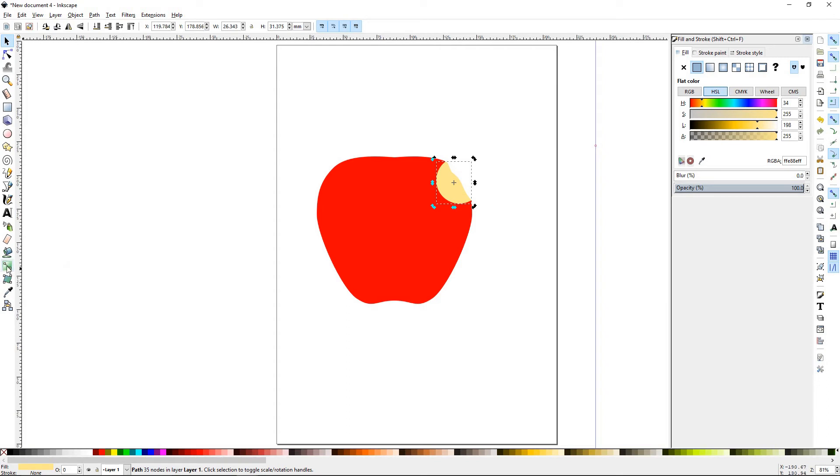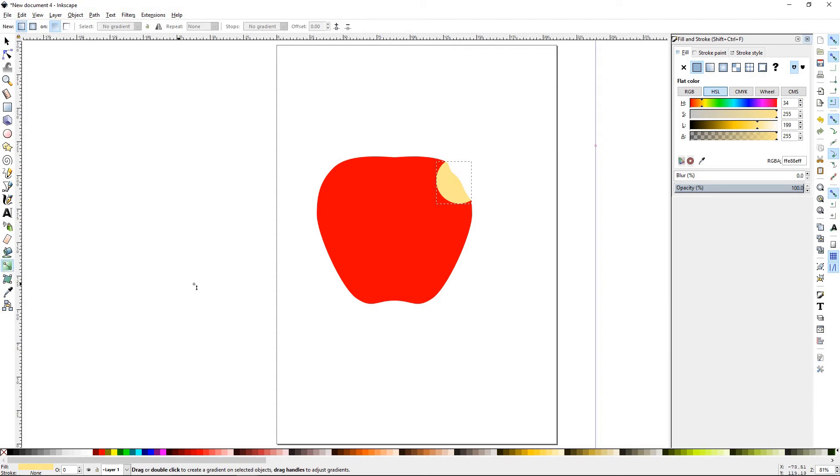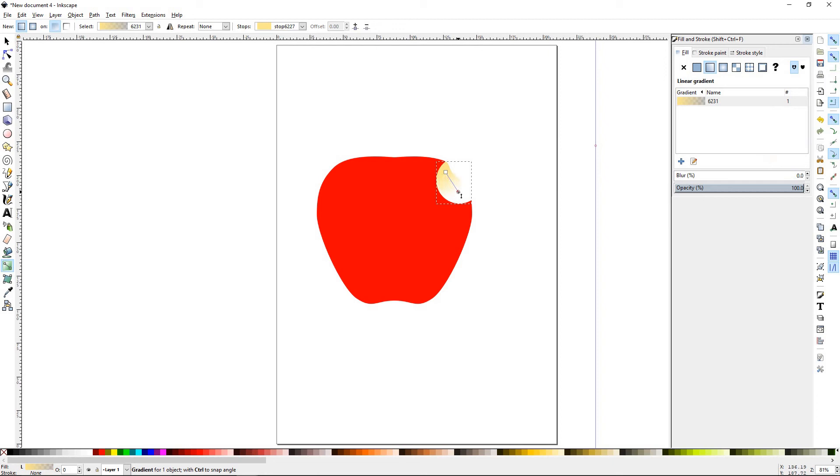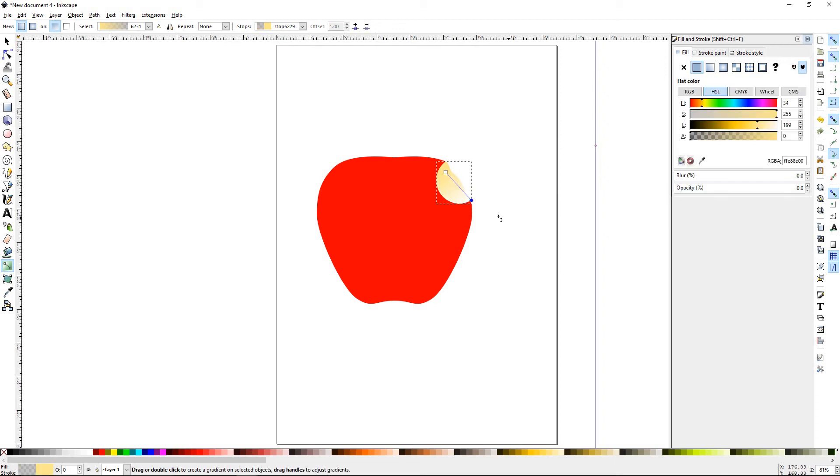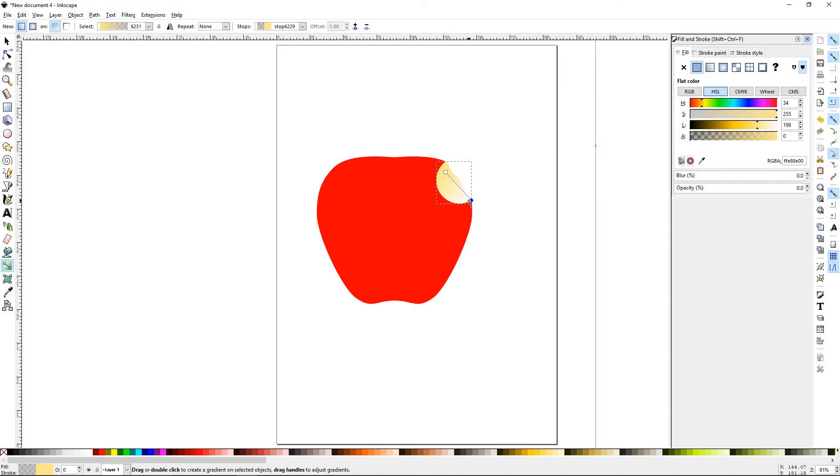Now, we're going to go to the gradient tool. You can press G for that. Let's make sure we have Create a Linear Gradient selected. I'm going to click right around here. Left-click hold and drag it down to right about there. Now, on this first node, it was the original color that we had been using. The second node is actually opaque.